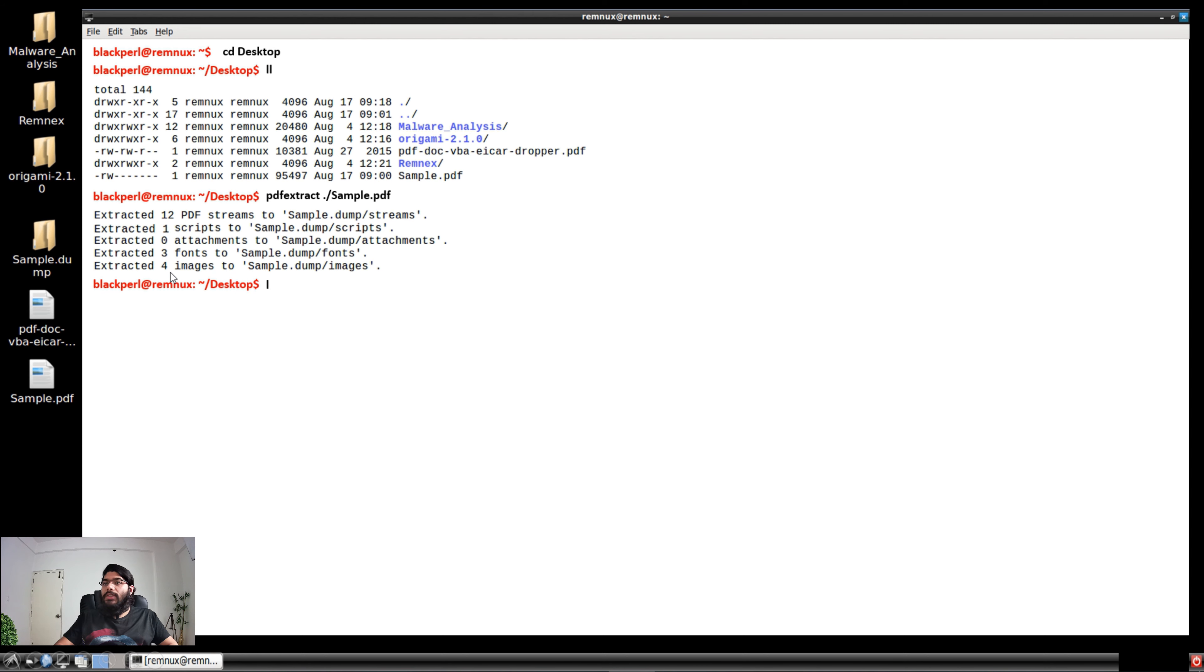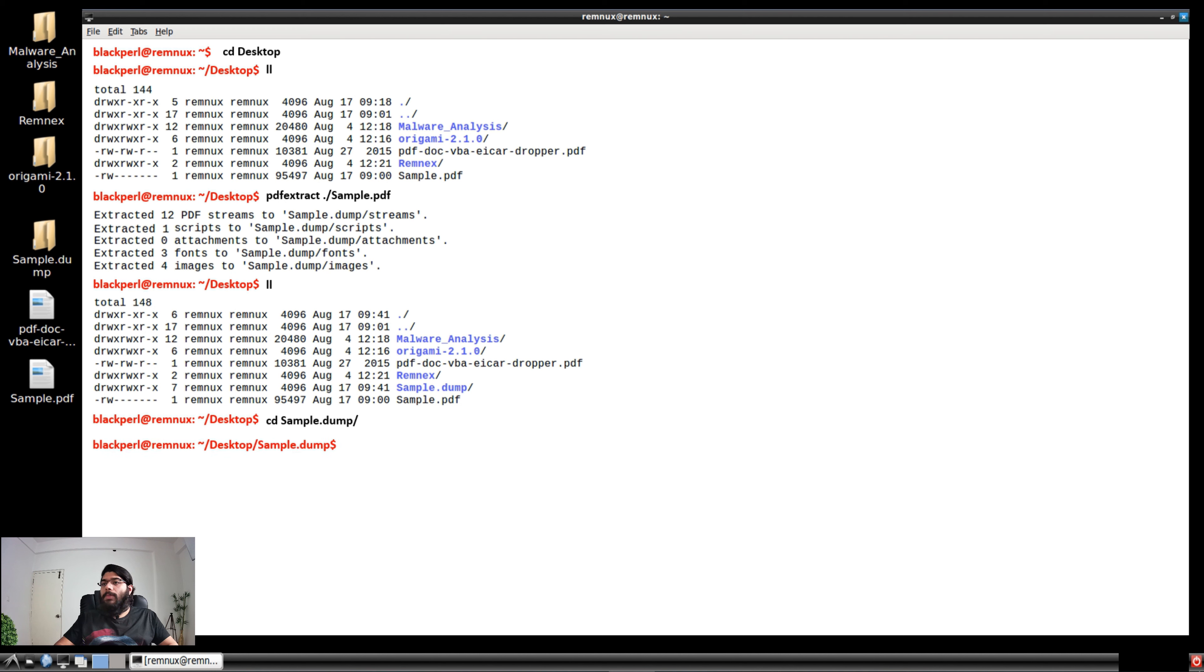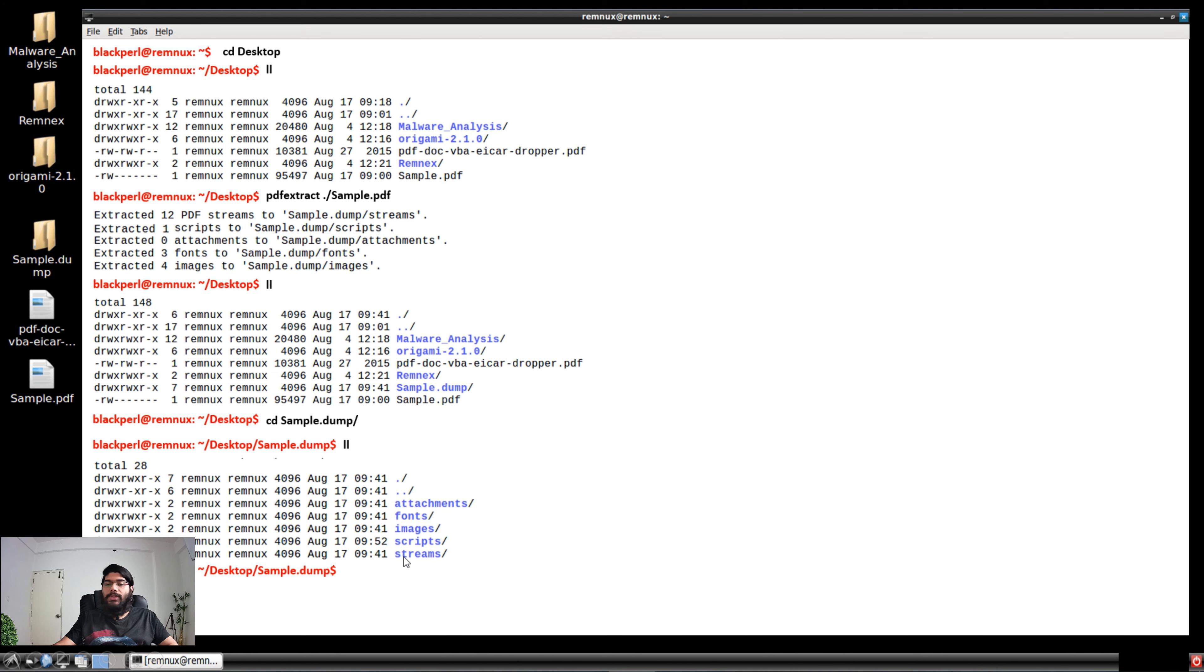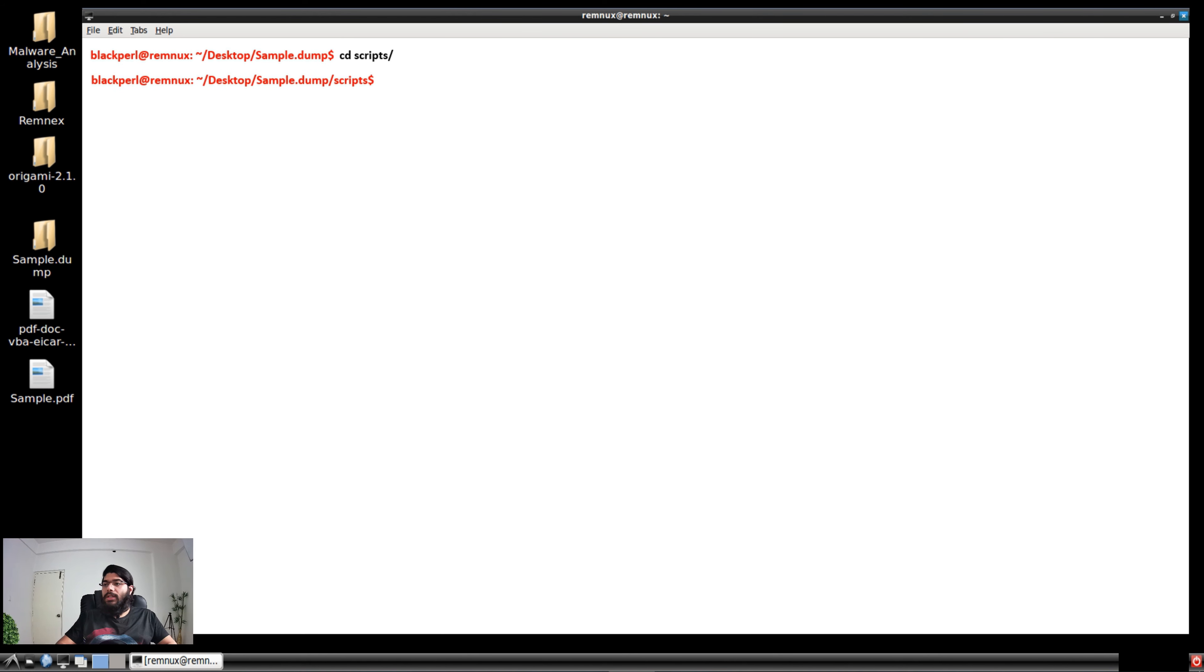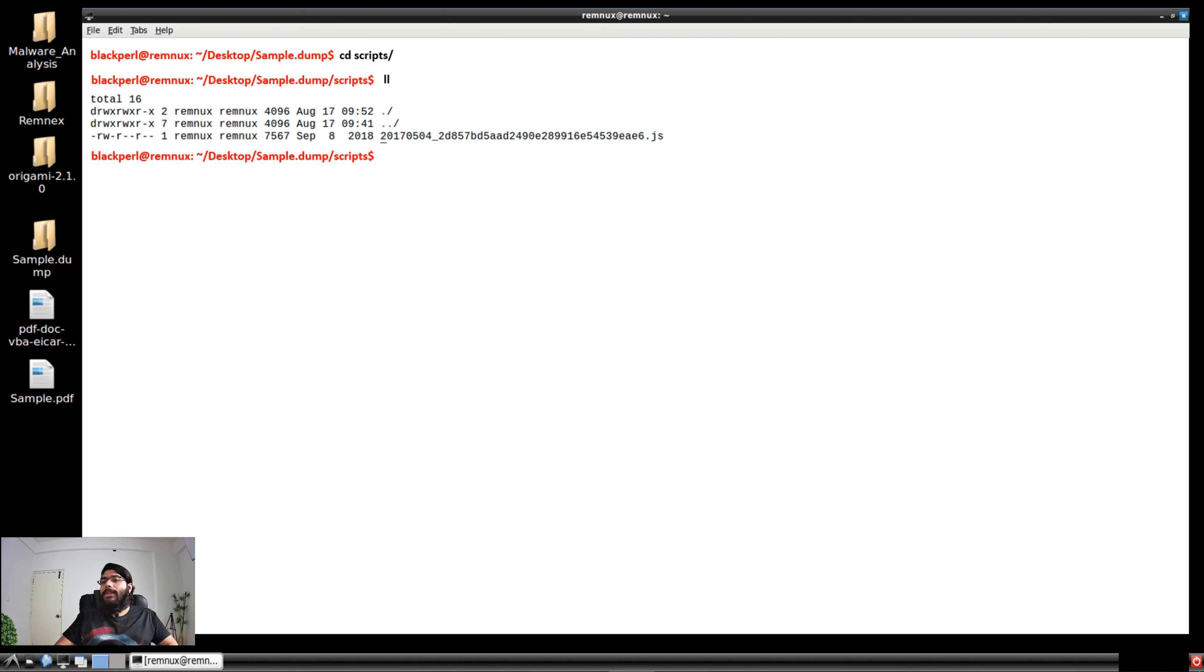Let's go to sample.dump. If you do an LL, you can see what files are there. It's created different directories: attachment, fonts, images, scripts, and streams. Let's check the scripts folder. You can see this particular JS file has been extracted from your PDF attachment. Now let's see what's inside.